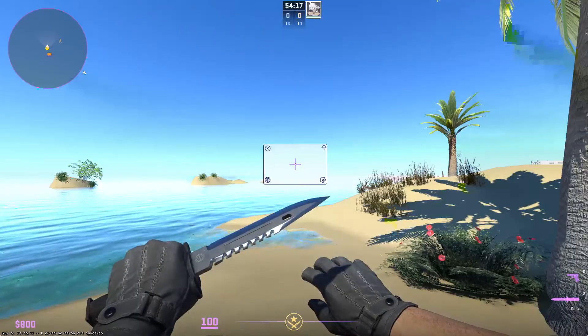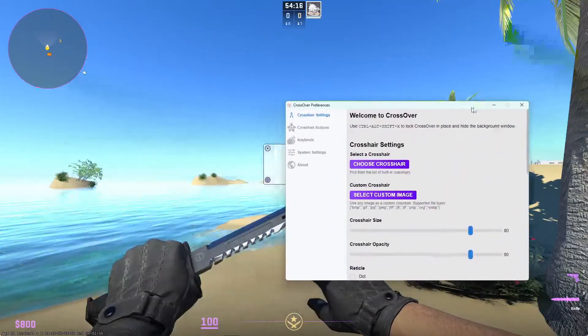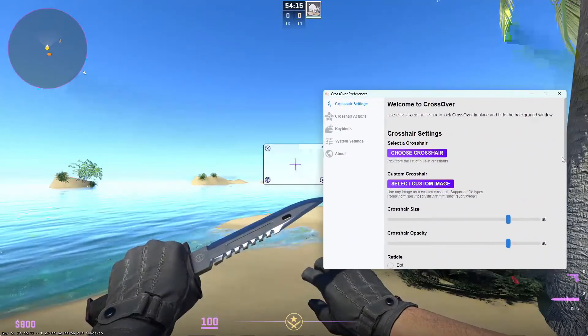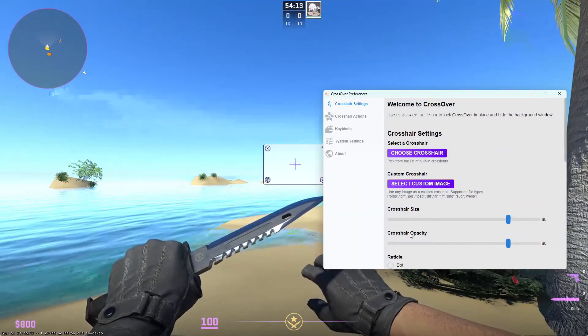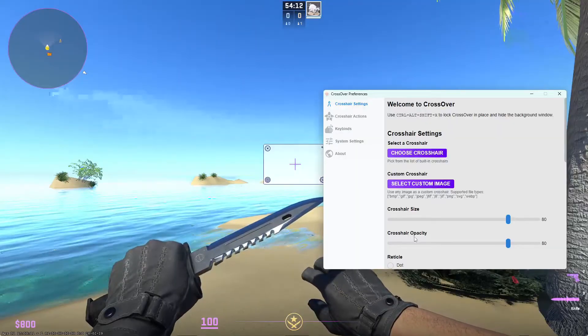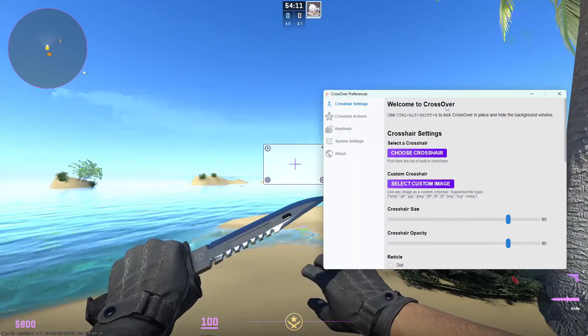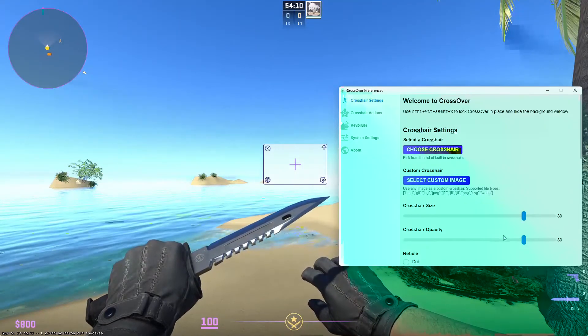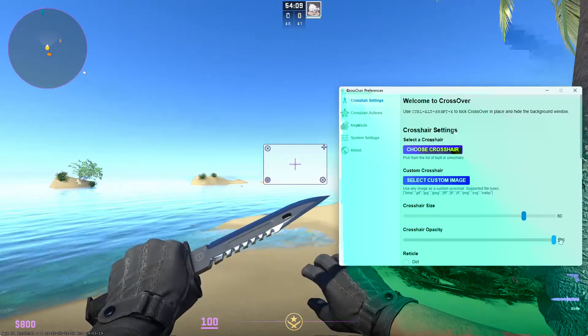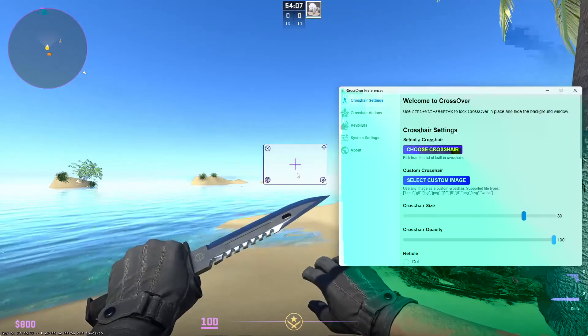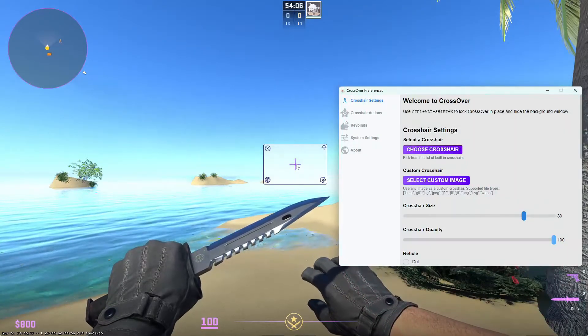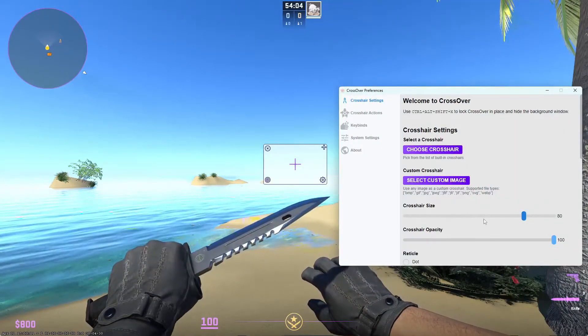In the settings as well, you will see you can change the crosshair size and the crosshair opacity. You want to keep the opacity at 100% as this is the transparency of the image and you want it to be as clear as possible for you.